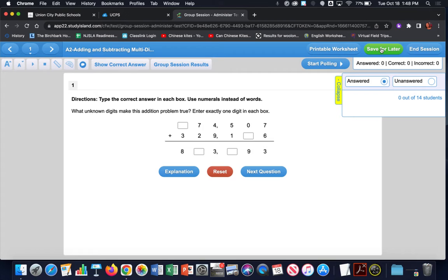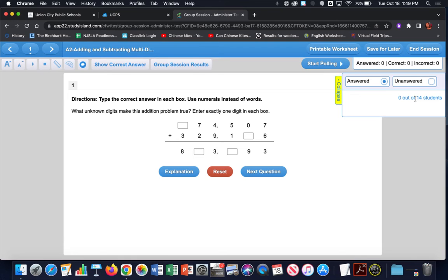In that top menu bar you can also print a worksheet and save for later — if you need to pause mid-session without ending it, click that button. To end the session completely, click the End Session button. You also have an Answered, Correct, and Incorrect window that tells you how many students have answered and how many got it right or wrong. Below that is a collapsible student list showing who has answered and who has not yet answered.